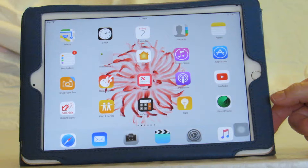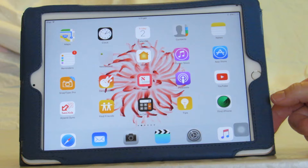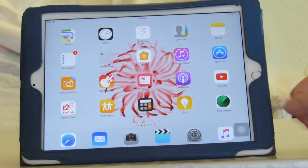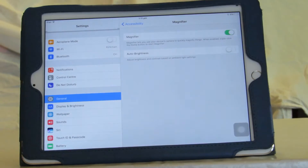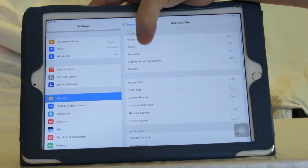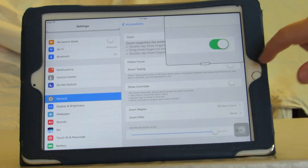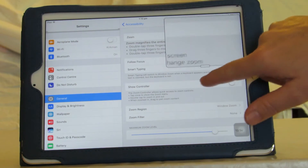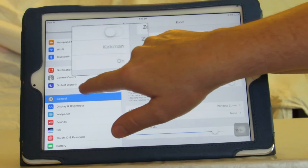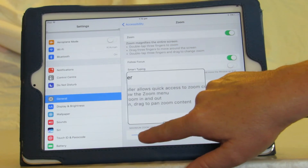Zoom is also included in the accessibility shortcut. It creates a little window that you can move around and enlarge a particular part of the screen, and can also be included on the accessibility shortcut.